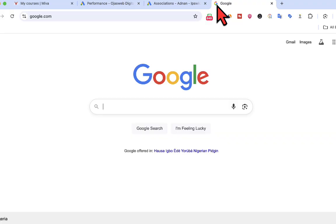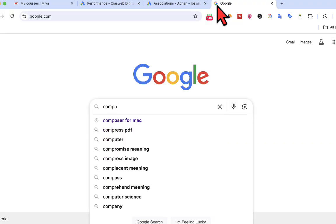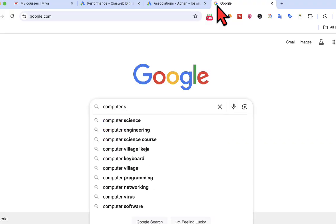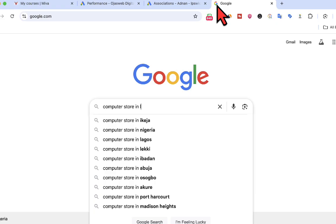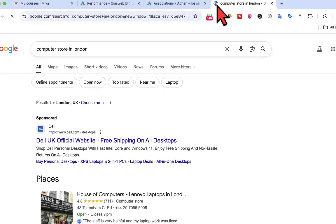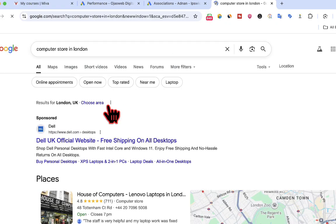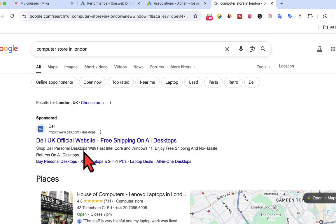If you search on Google, then the advert that comes on Google search—let's say we search for computer store in London—then we have this is an advertisement. The asset I've just added to the account, when it is approved, it will be eligible to serve alongside ads that are served on Google search.